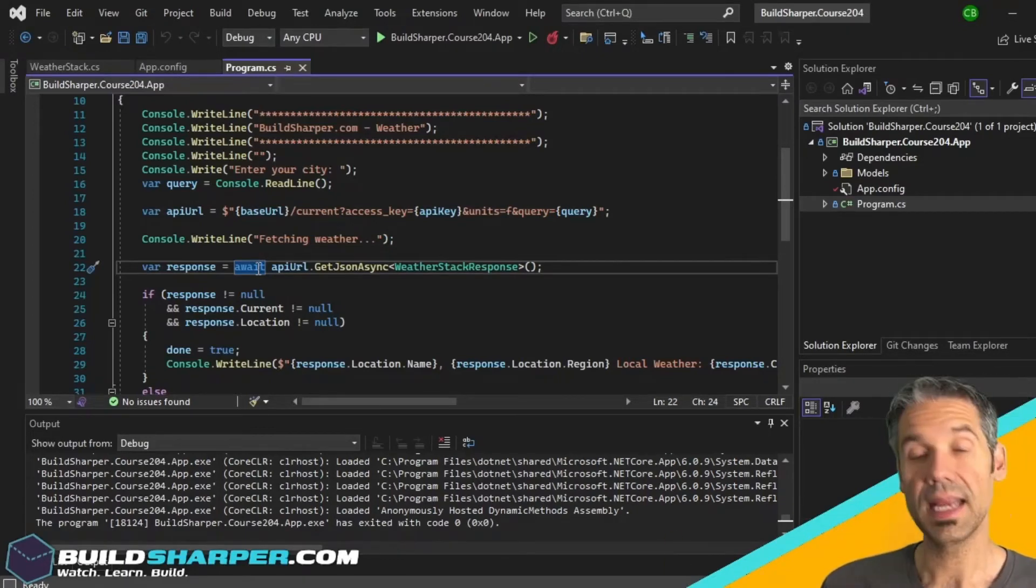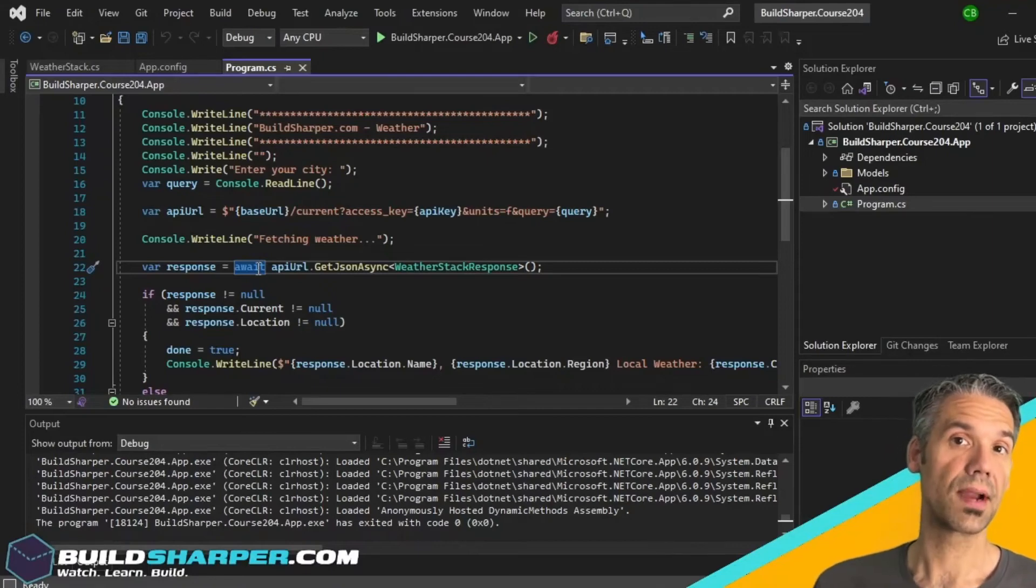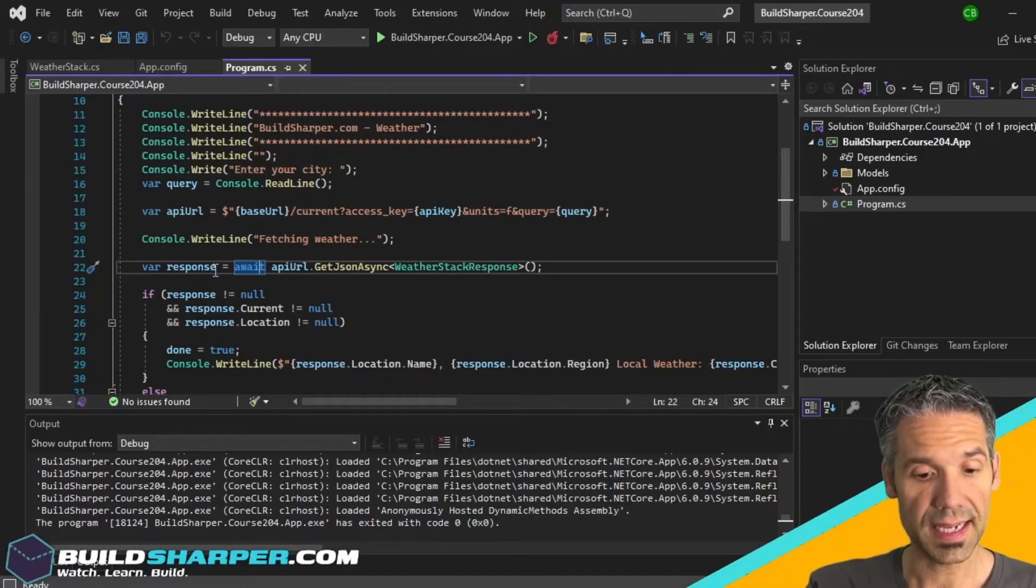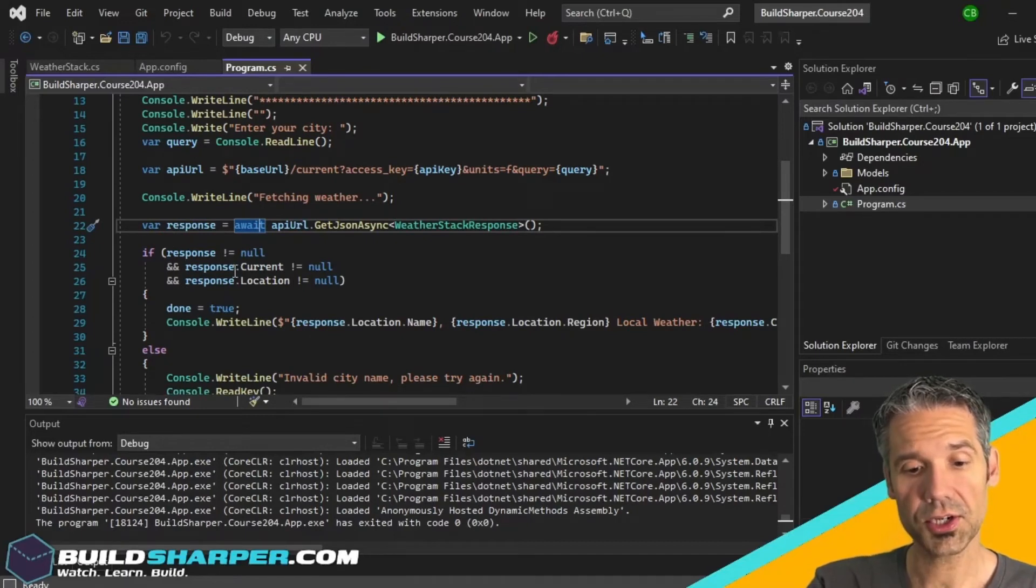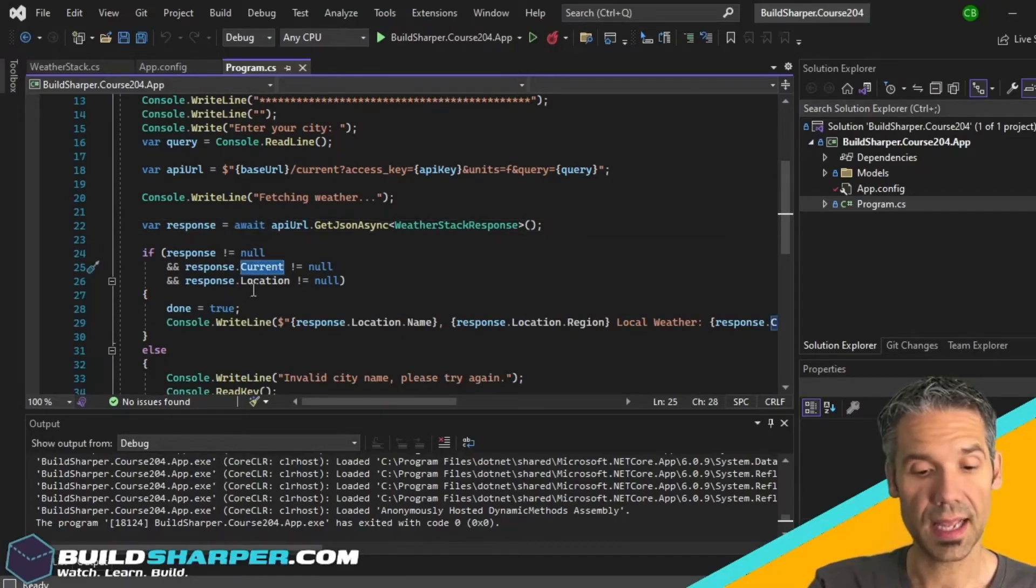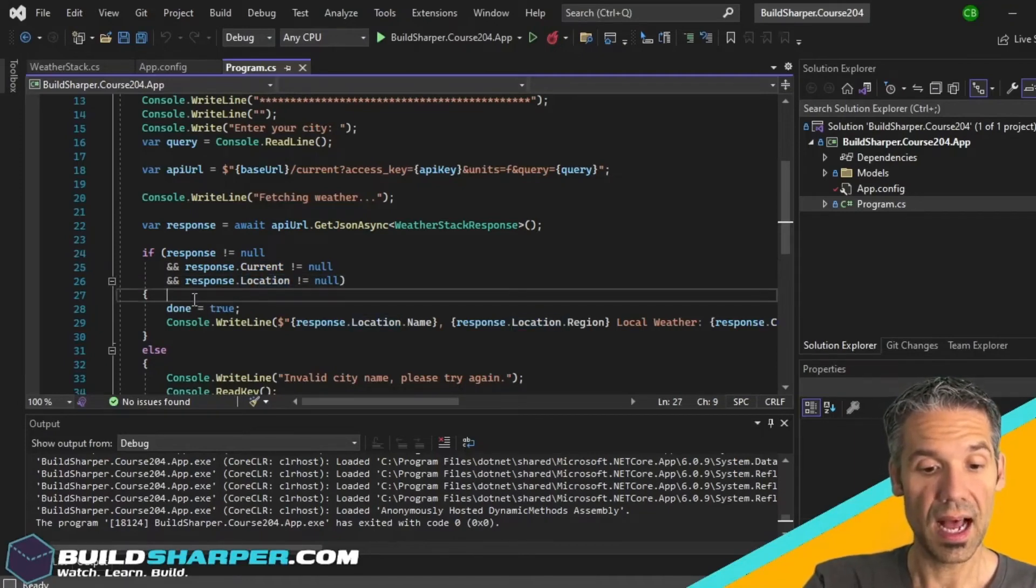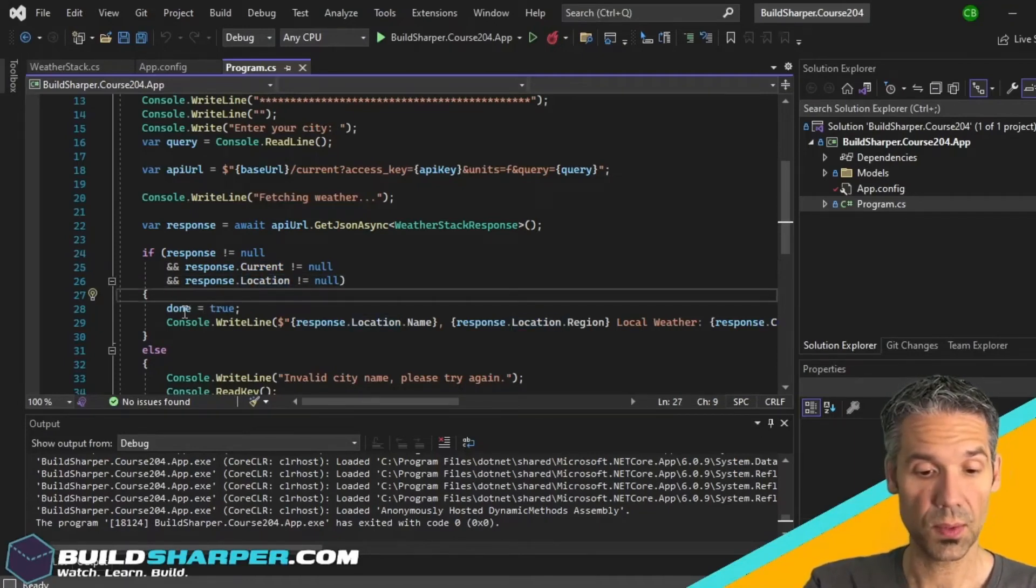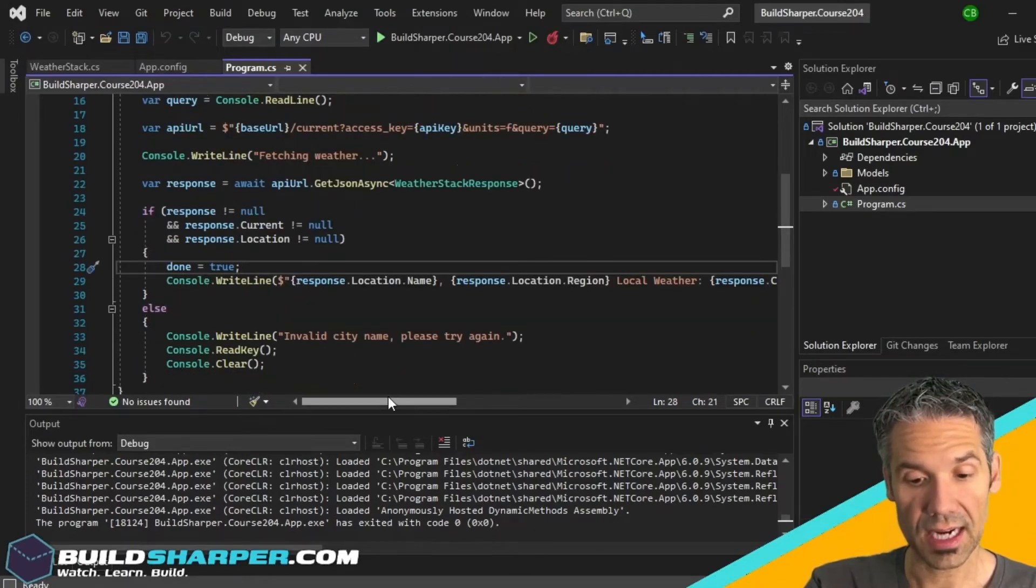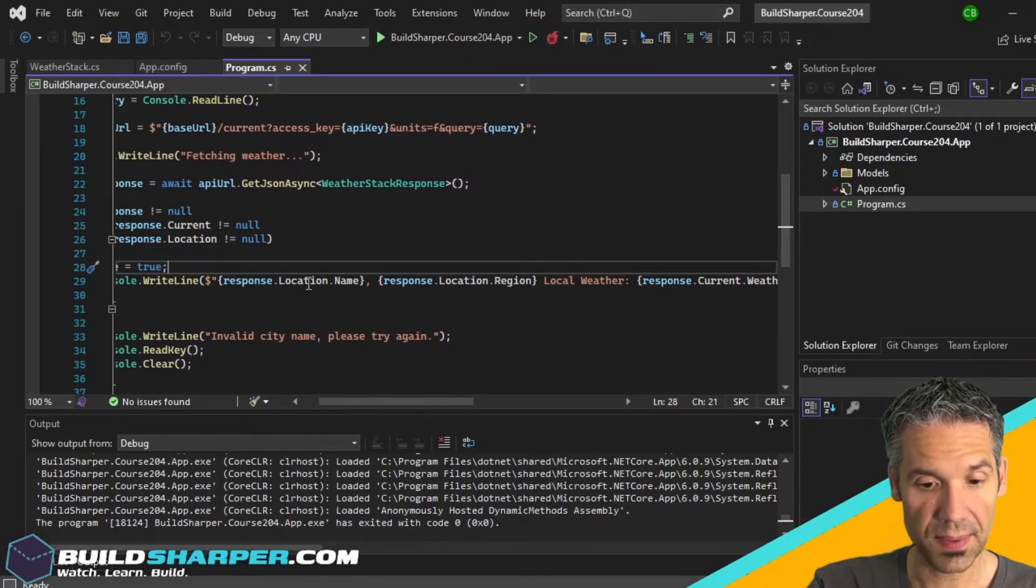But in our case, now that we have a response, we want to ensure that the current is populated as well as the location, which means it was successful. So we can set done to true and then we're going to print out whatever that actual weather forecast is. We're typing in the location name and region, which would be for example Dallas Texas local weather, we're printing out the weather description and the temperature degrees.